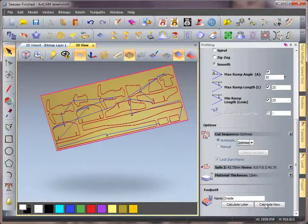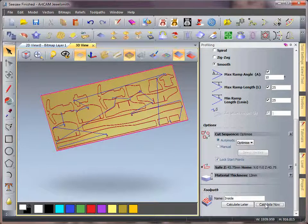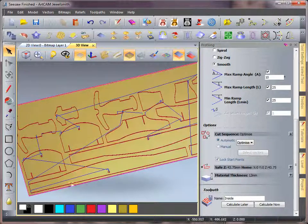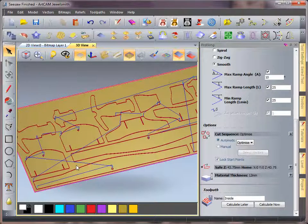I'm going to use optimize to allow it to do the fastest minimum amount of retracts suitable for this tool, or for this piece of artwork. So that's the basics of setting up a profiling toolpath.